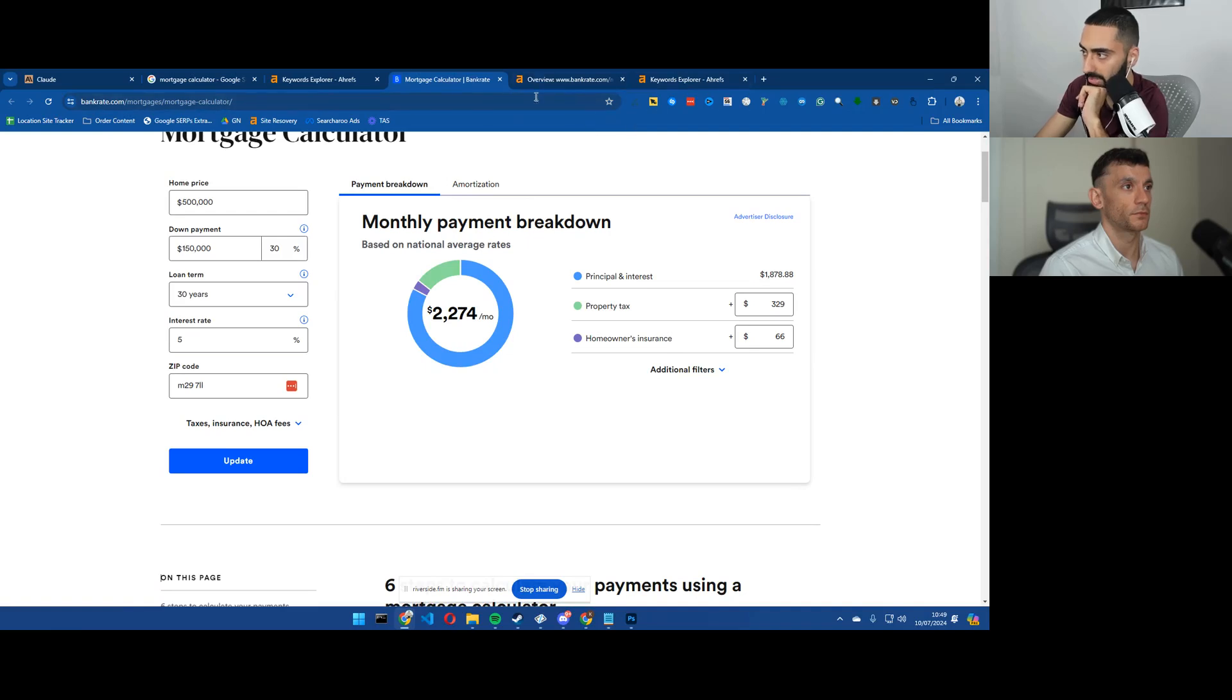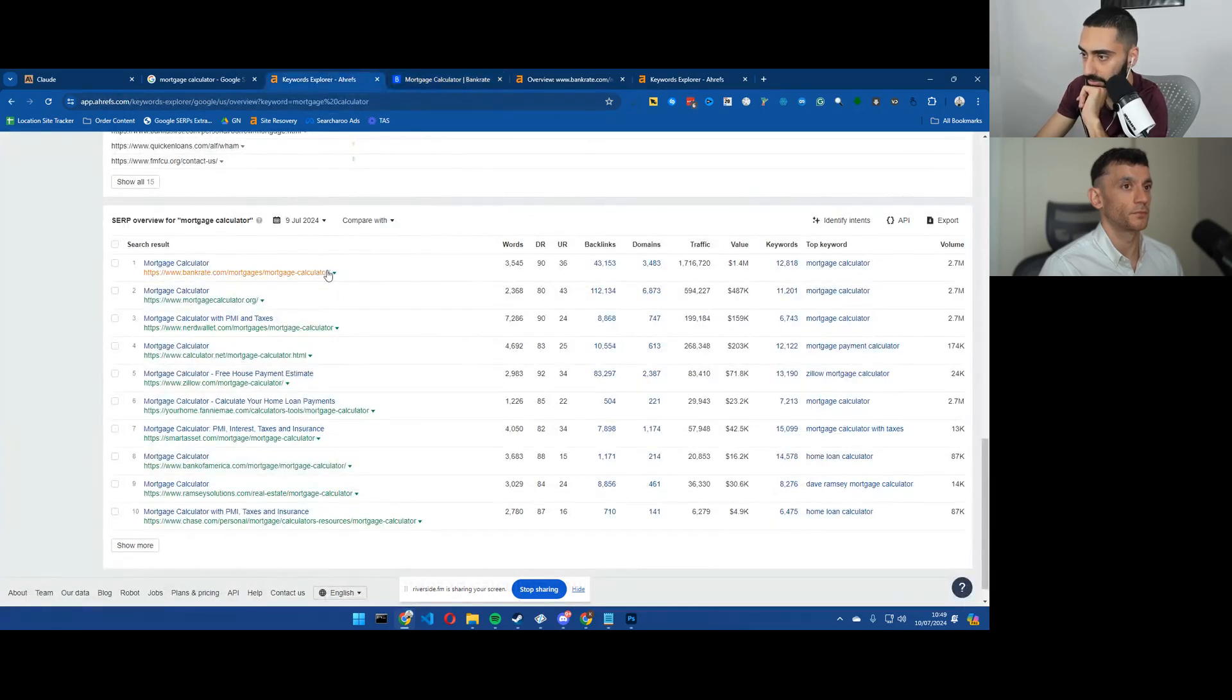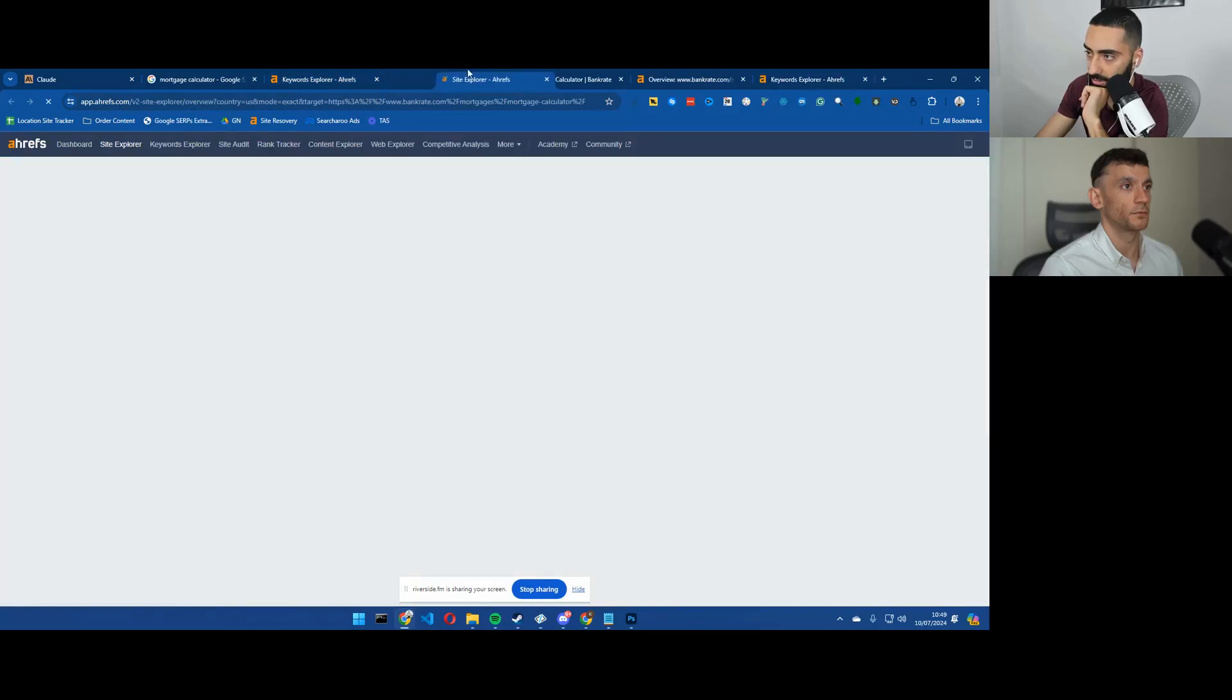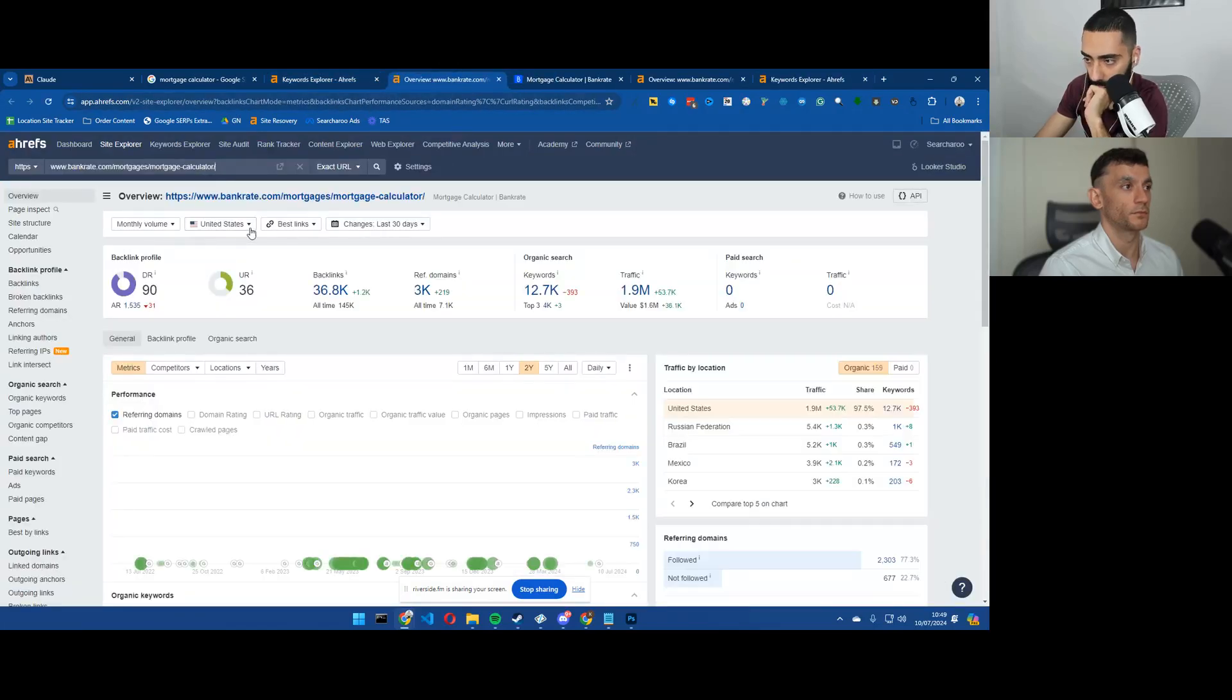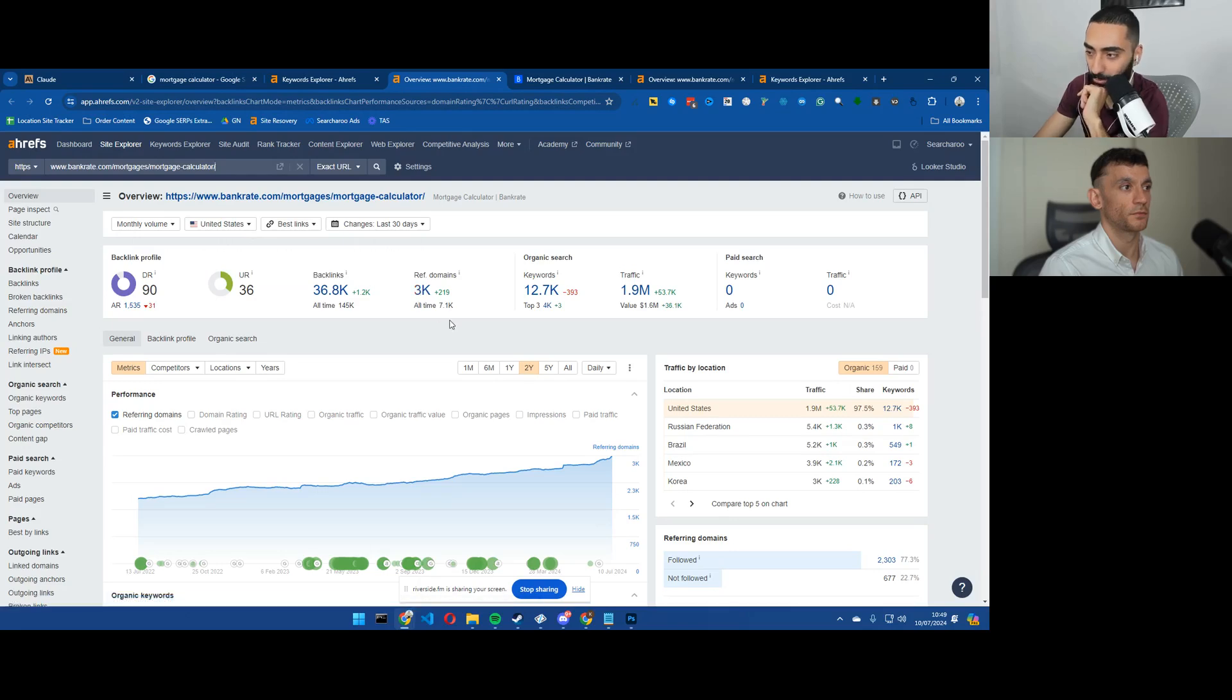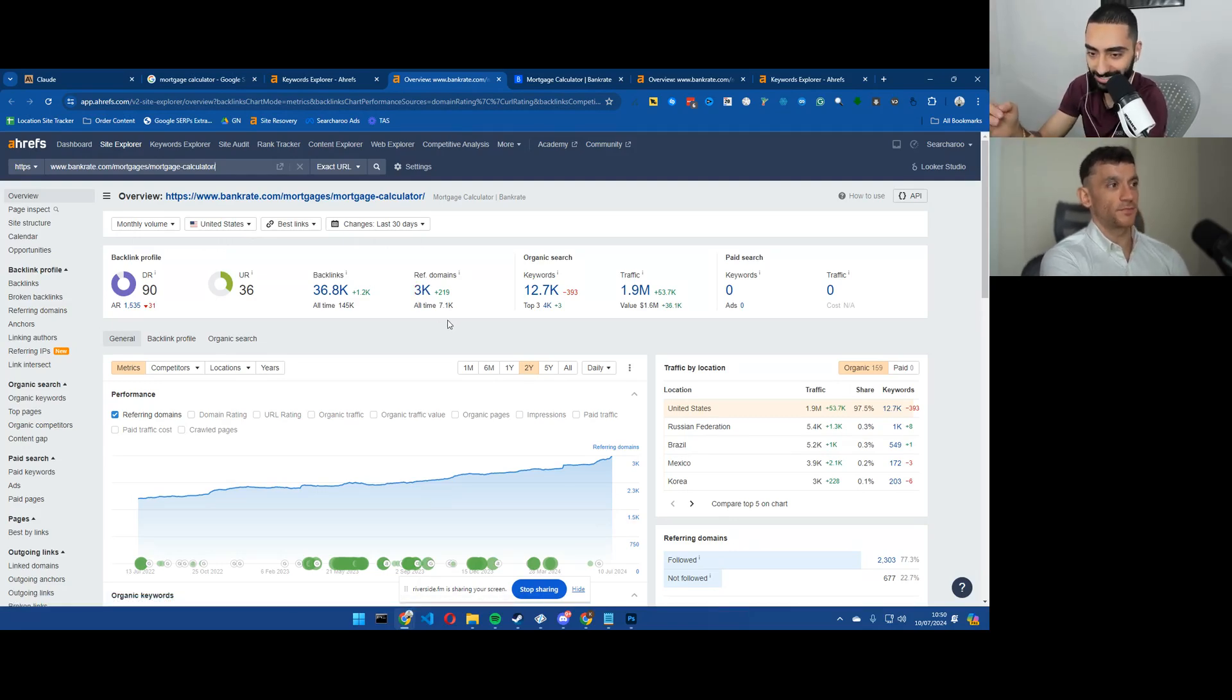But if we also take a look at some of these actual pages, let's take a look at some of the links. What do you think the highest DR link would be, Julian? Before we actually go into it, do you think that they've got any DR 90s?